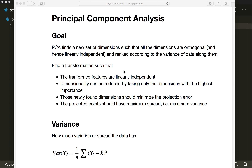Hi everybody, welcome to a new machine learning from scratch tutorial. Today we are going to implement the principal component analysis or PCA using only Python and NumPy.